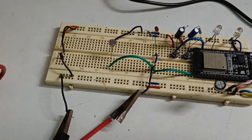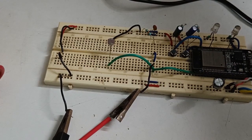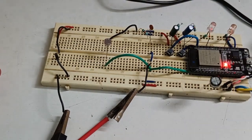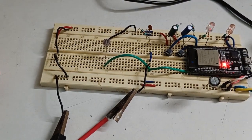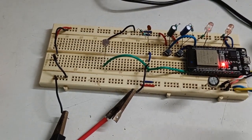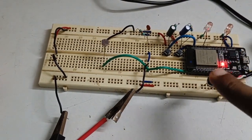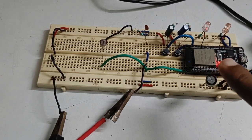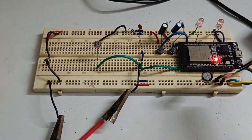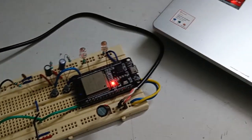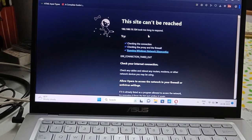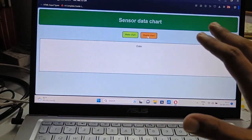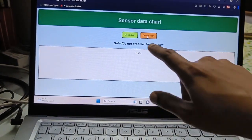So I'll turn on the 5 volts from the adapter. Initially it's not connected to WiFi but as soon as it connects to WiFi it will serve the web page. Yes, now it's connected.